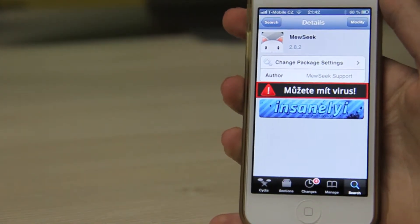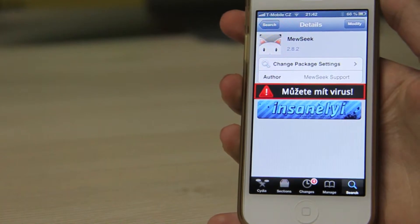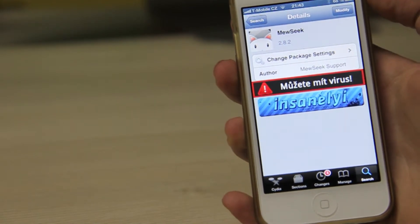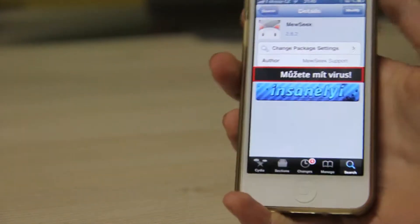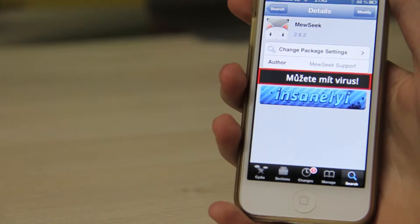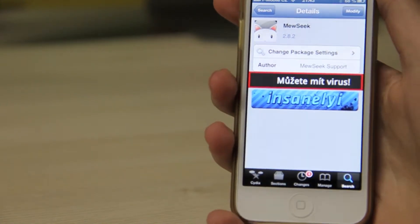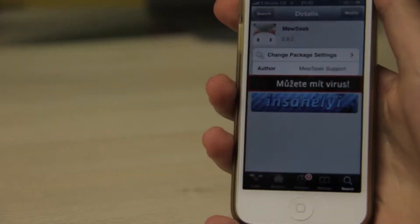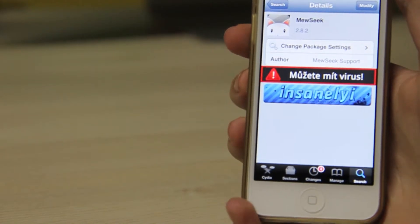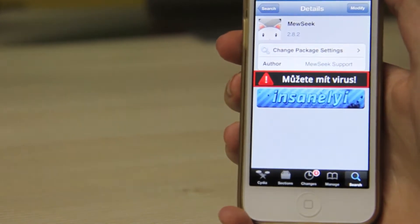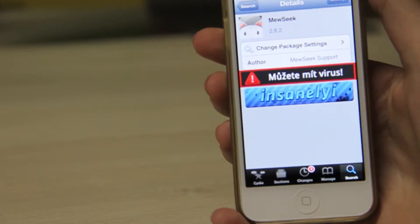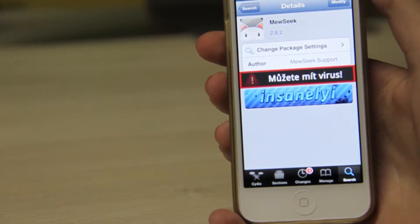Hi guys! Welcome to the third part of our Cydia Tweaks reviews. Today I've got a really good Cydia Tweak called Museek. Basically what it does is let you download any music you want and easily transfer it to your iDevice library, which is really nice so you don't have to use iTunes or a PC, because it takes too long and it's boring. This Cydia Tweak will help you with that.